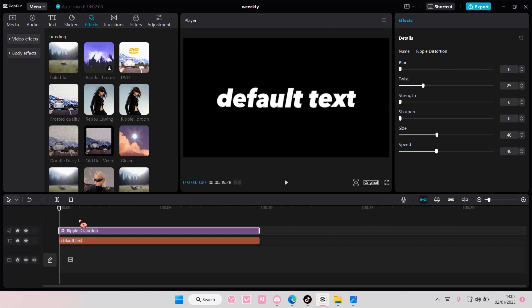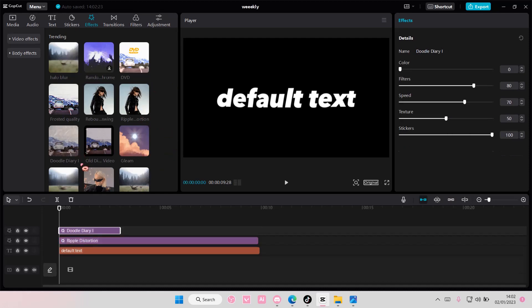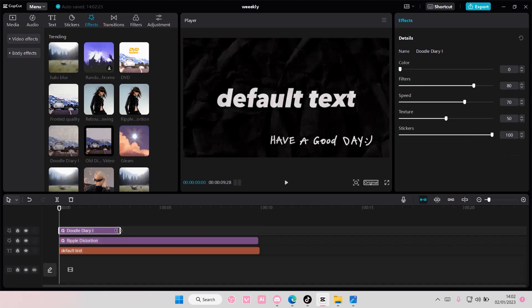And then once you have added this ripple distortion one, you are going to add in the doodle diary effect on top of it.